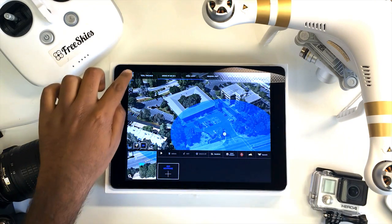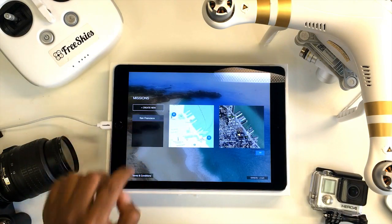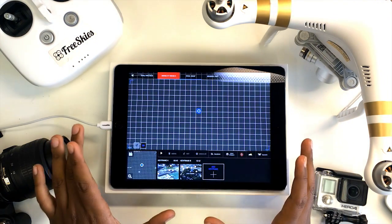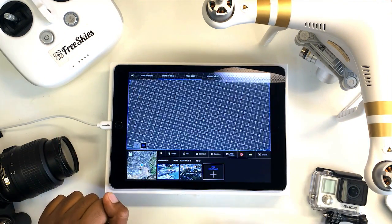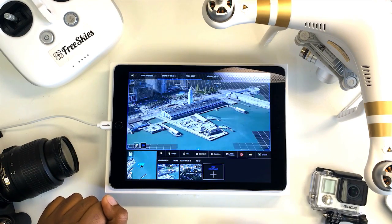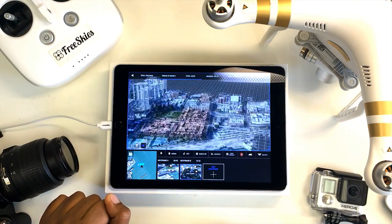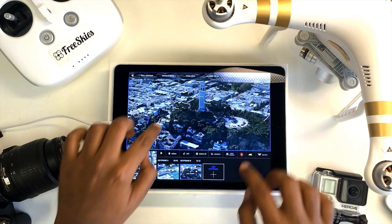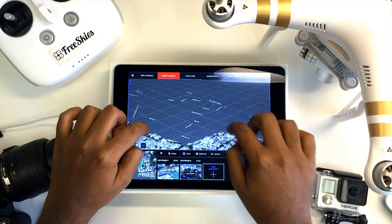Let me show you an example. I've already created a path in downtown San Francisco. I've set two keyframes — one at the Ferry Building in downtown San Francisco, and the second at Coit Tower. Let's set a third keyframe at the Golden Gate Bridge.